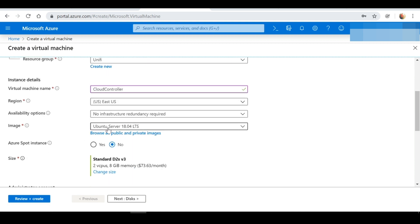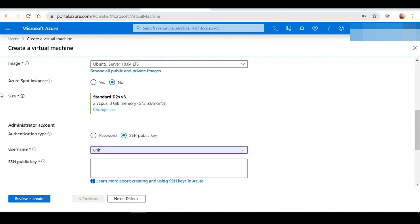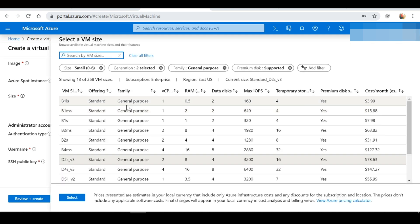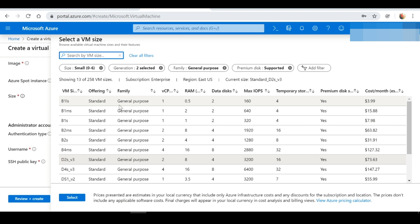The OS I'll be running on this VM is Ubuntu Server 18.04 LTS. For the server size, mine is currently set to D2S version 3. I'm using this in a production environment, so this is a size requirement for my particular network — however you may need a different size. To change it, simply click "Change Size" and you'll have options for different sizes. The B1S should be fine for a single site or a few locations.